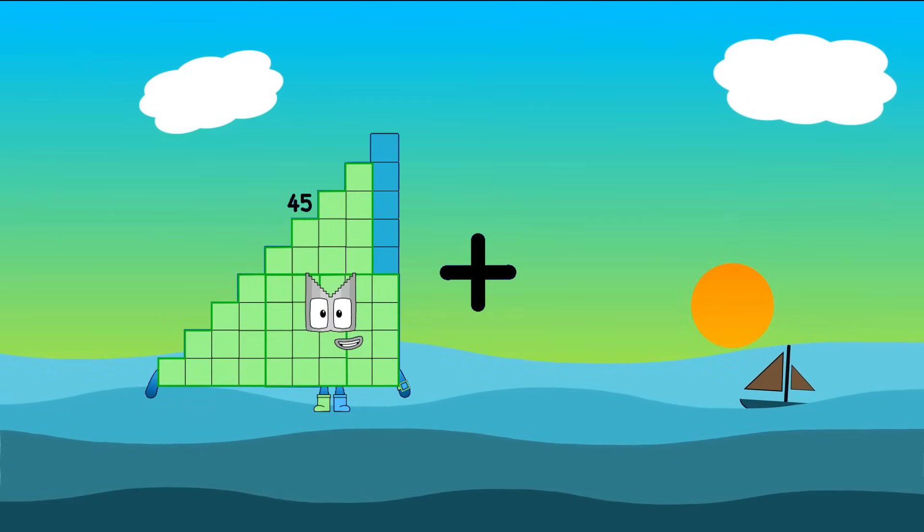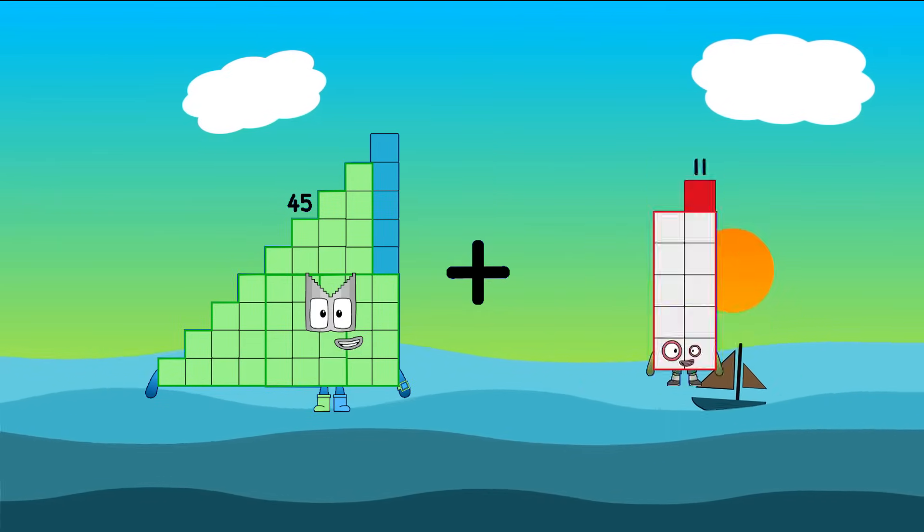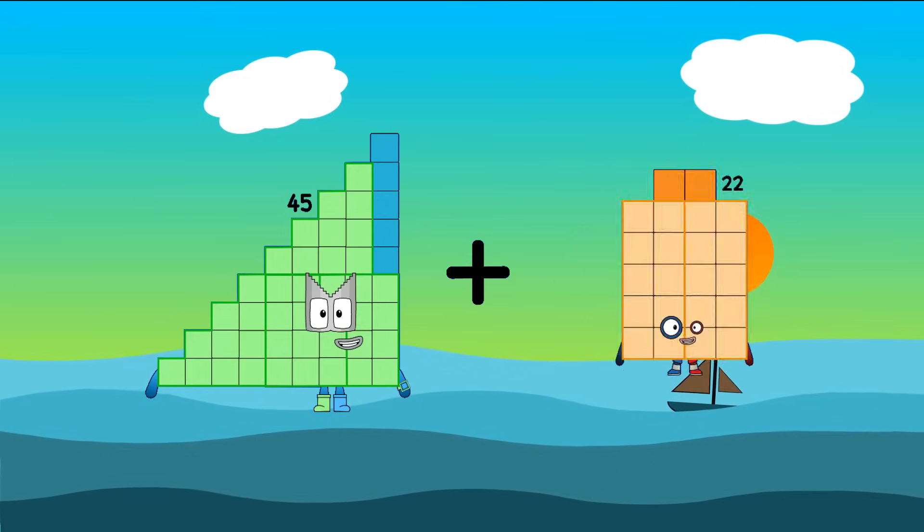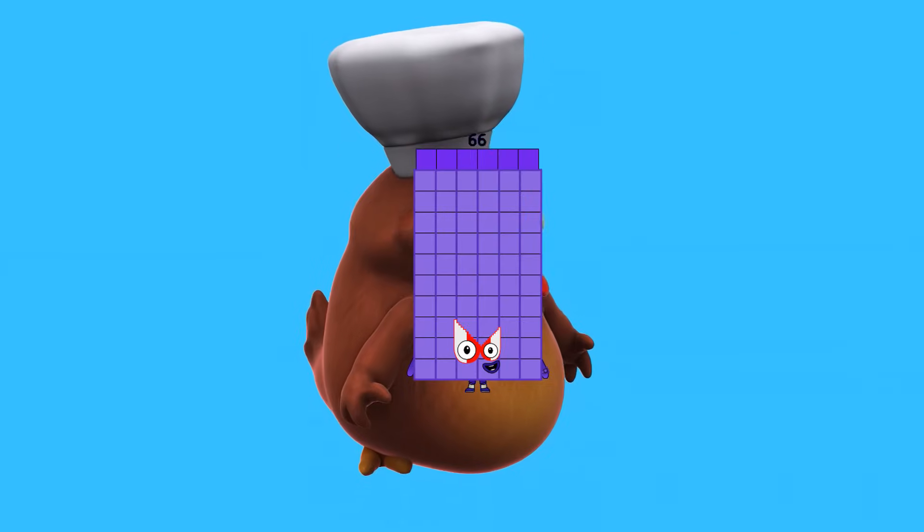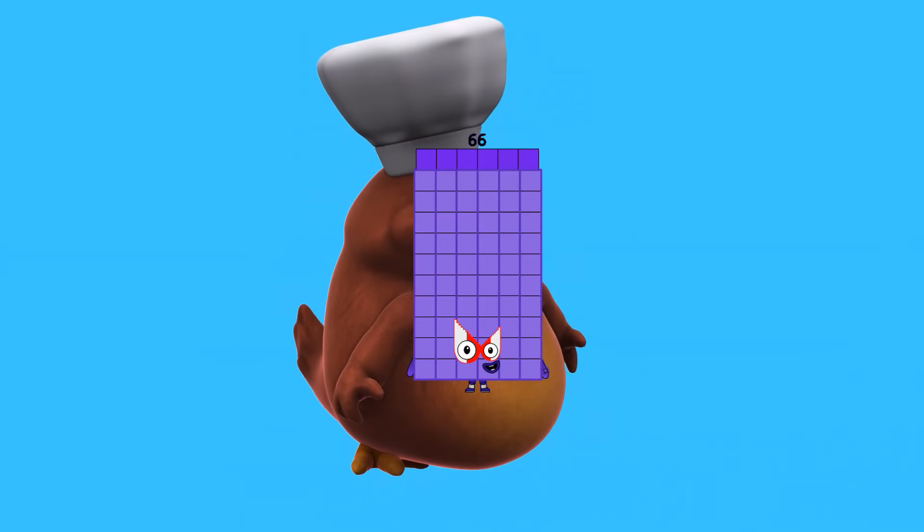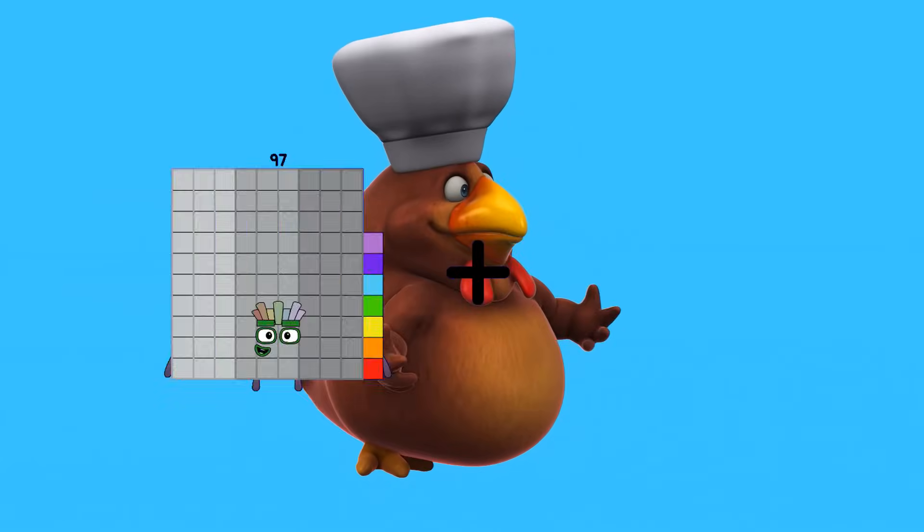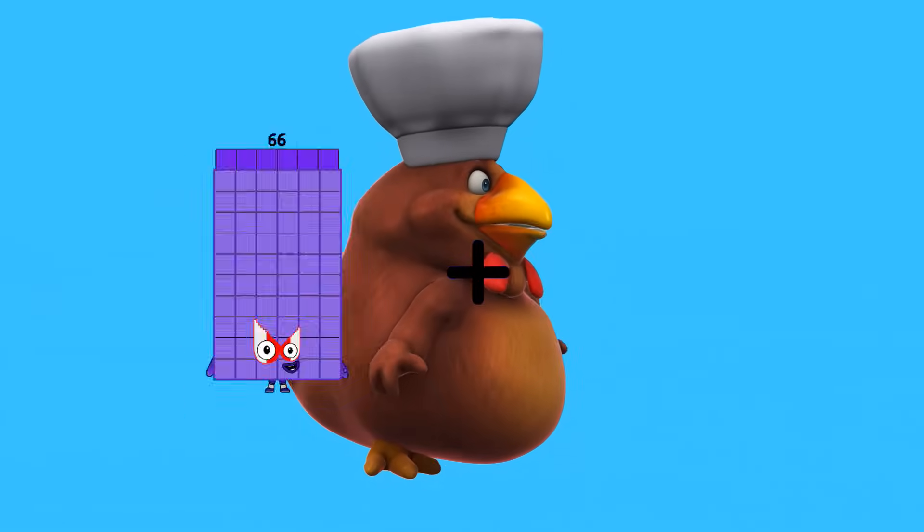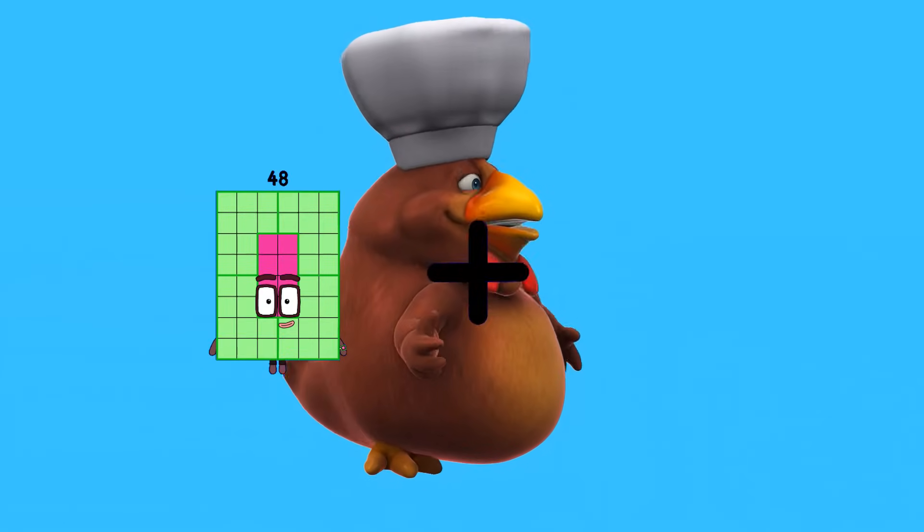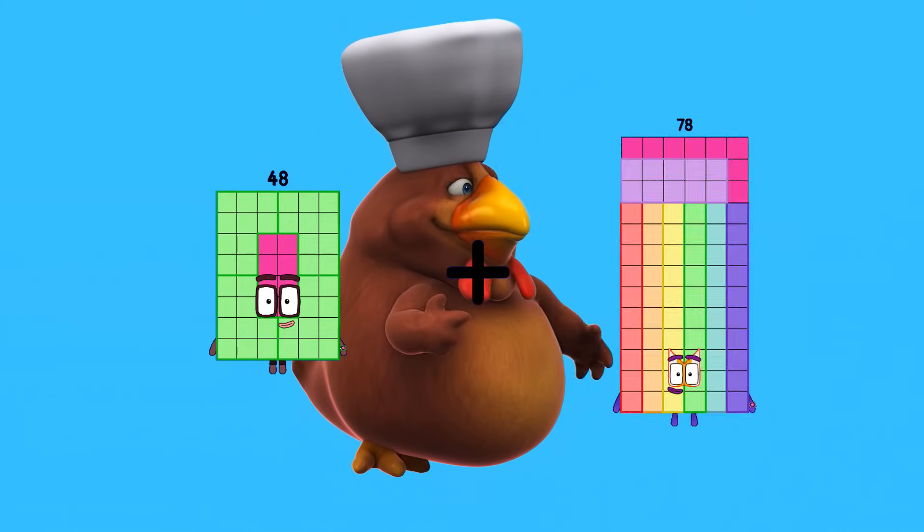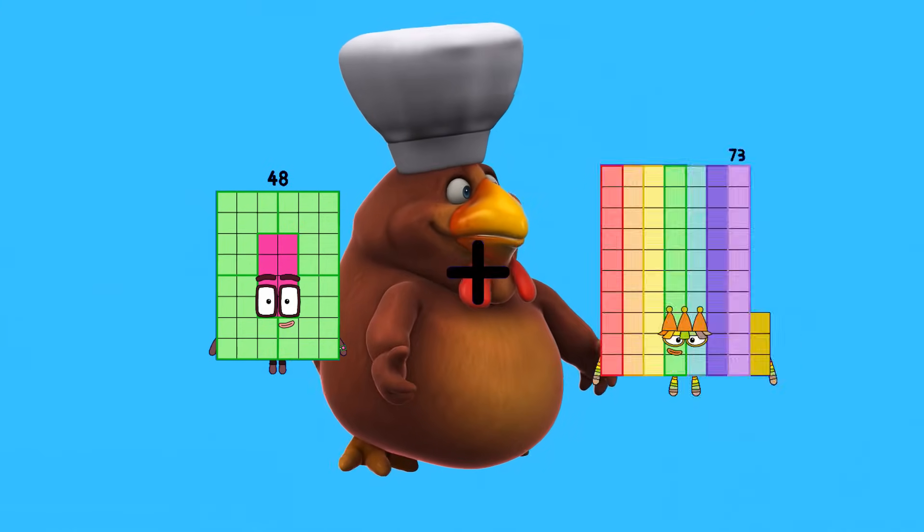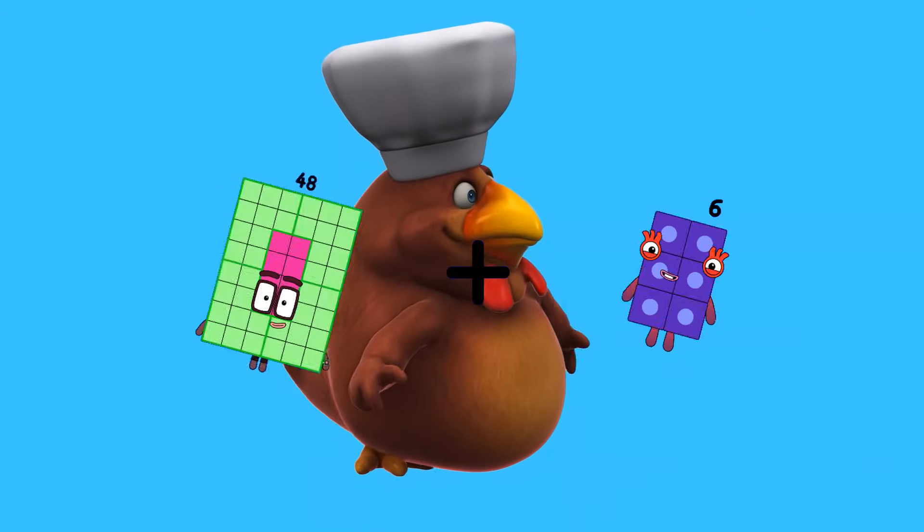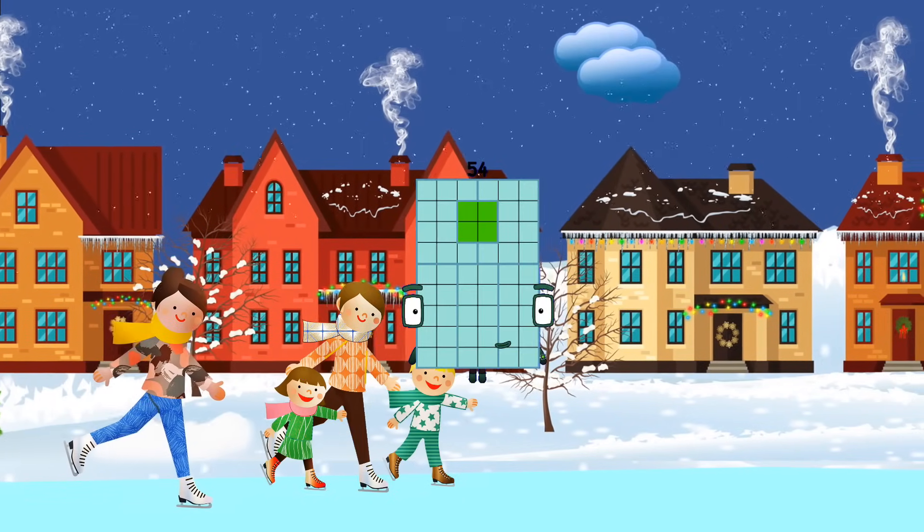45 plus 21 equals 66. 48 plus 6 equals 54.